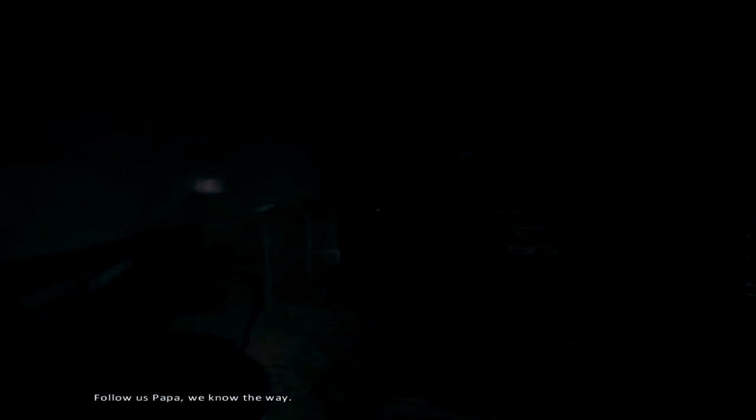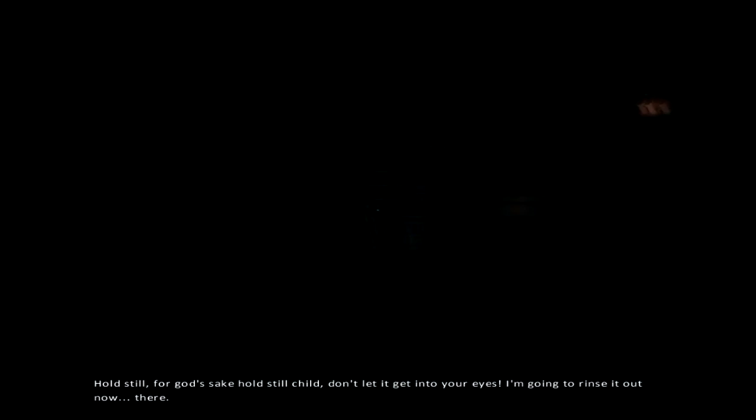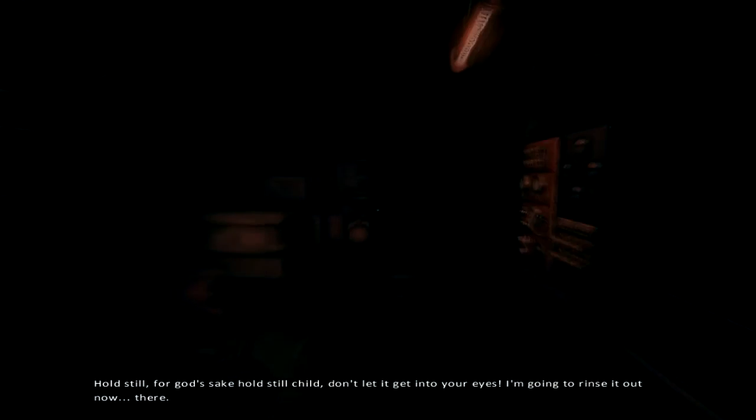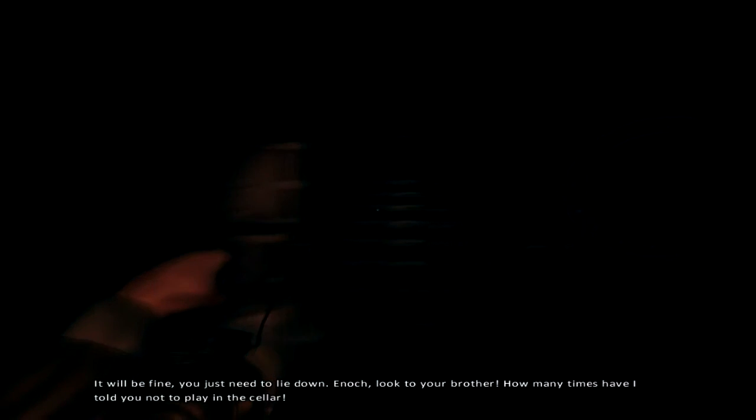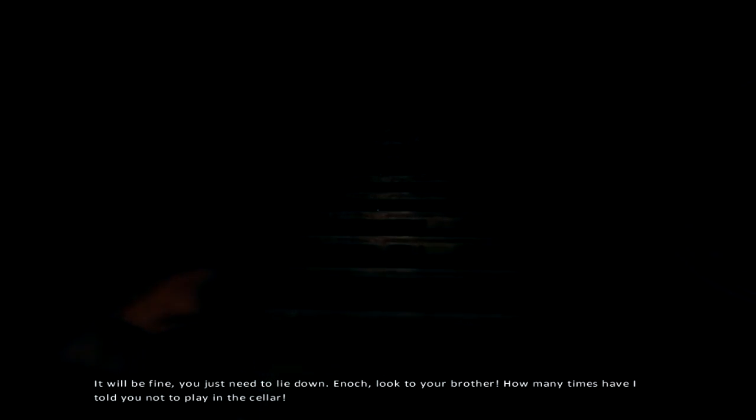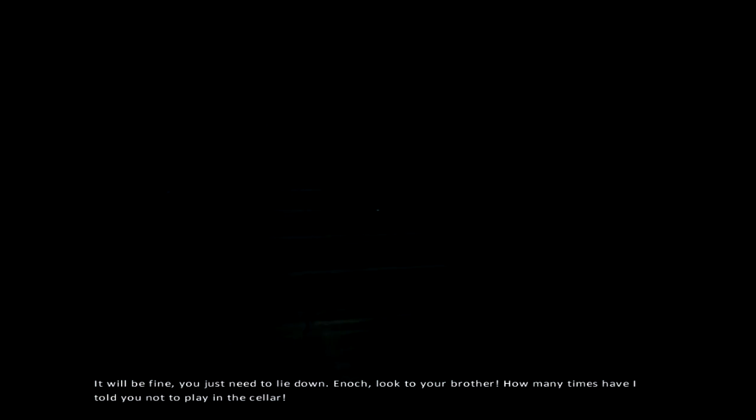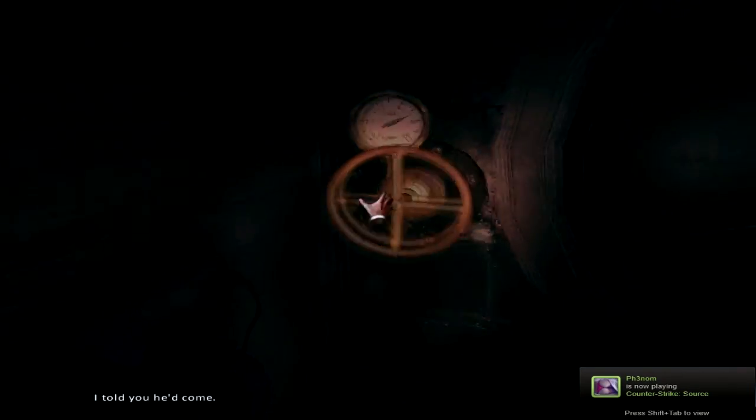I know that was it. Woah, that was all my kids. Follow us, Papa. We know the way. Did you say I was all the way? Why do you want me to follow you? It's so fucking annoying. There, there. Oh, hold still, for God's sake, hold still. Don't let it get into your eyes. I'm going to rinse it out now. There. It will be fine. You just need to lie down. Keenock, look to your brother. How many times have I told you not to play in the cellar? Yeah, who the fuck is? I told you he'd come.